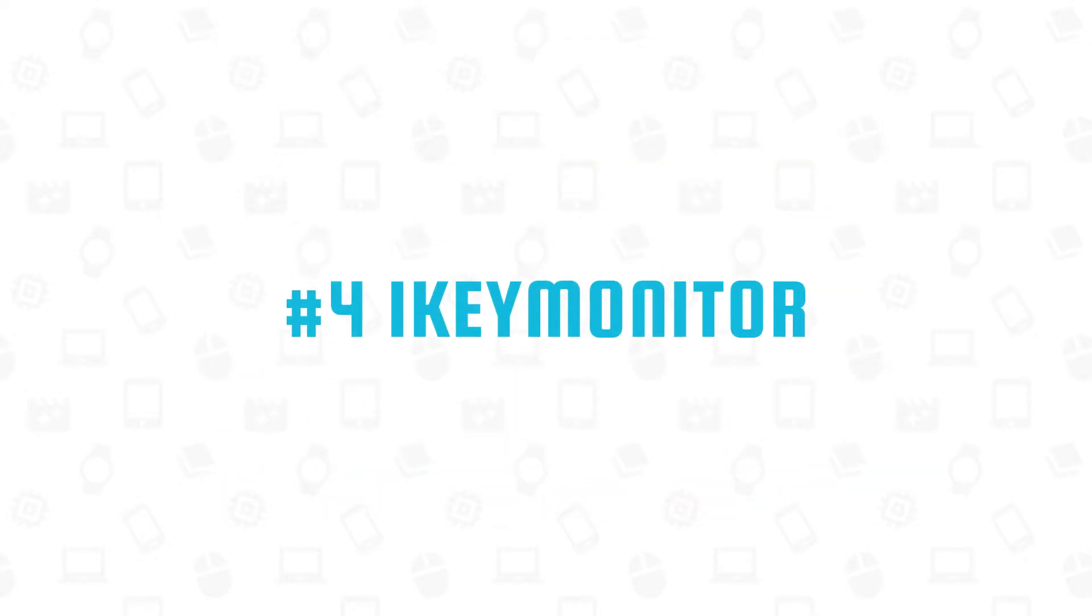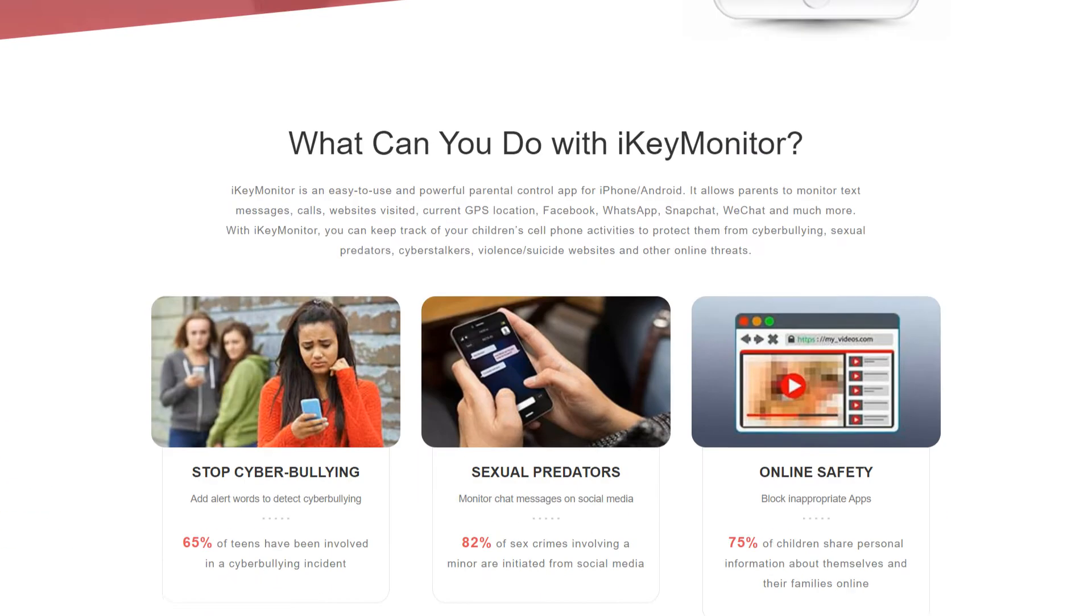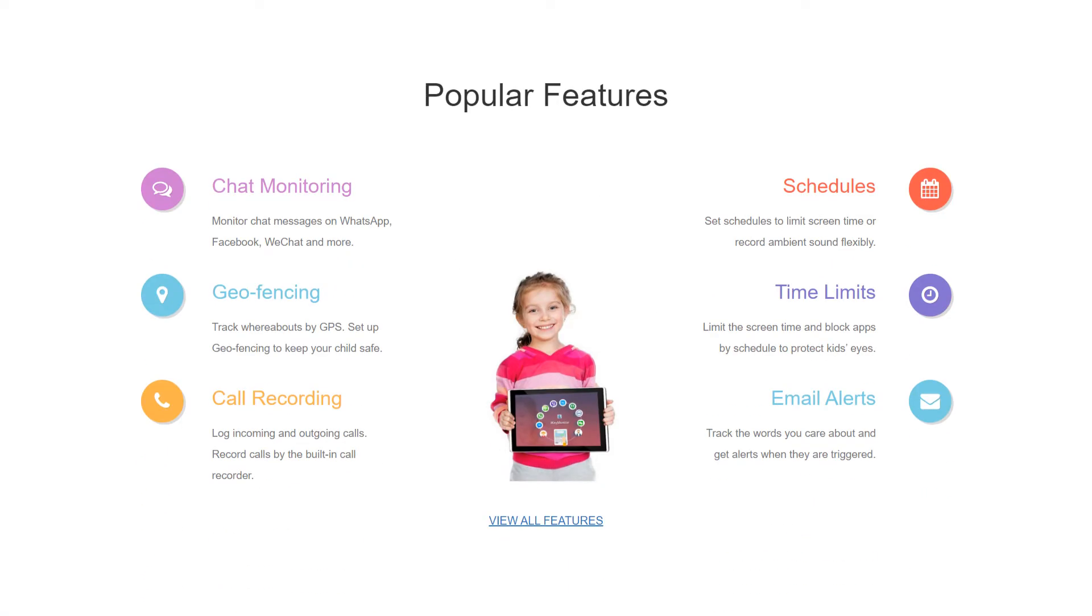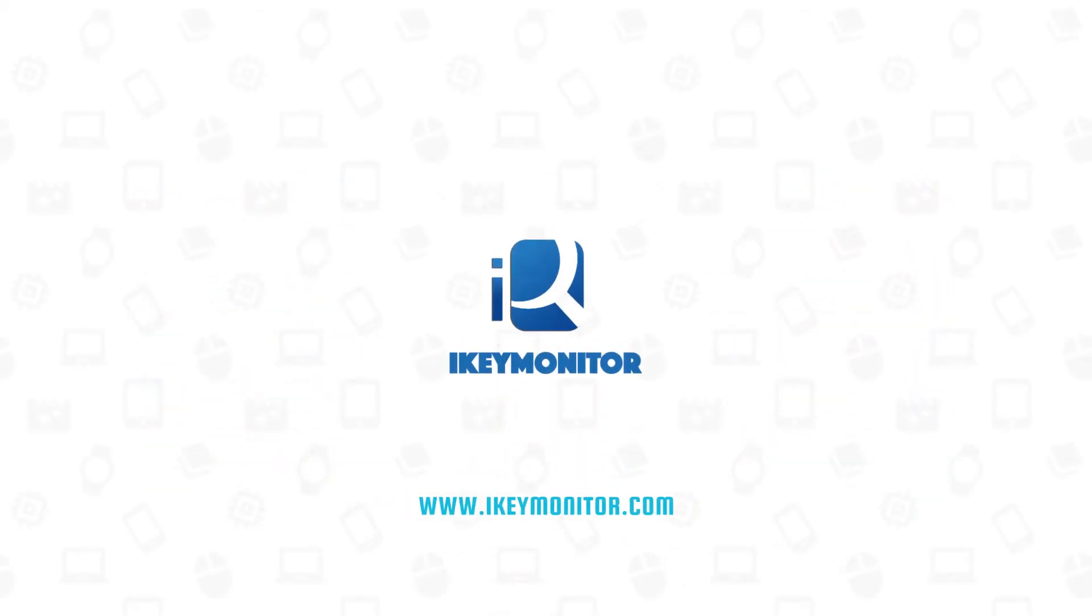Number 4: iKey Monitor is an easy-to-use and powerful parental control app for iPhone and Android. It allows parents to monitor text messages, calls, websites visited, current GPS location, Facebook, WhatsApp, Snapchat, WeChat, and much more. Learn more about iKey Monitor and its features here.